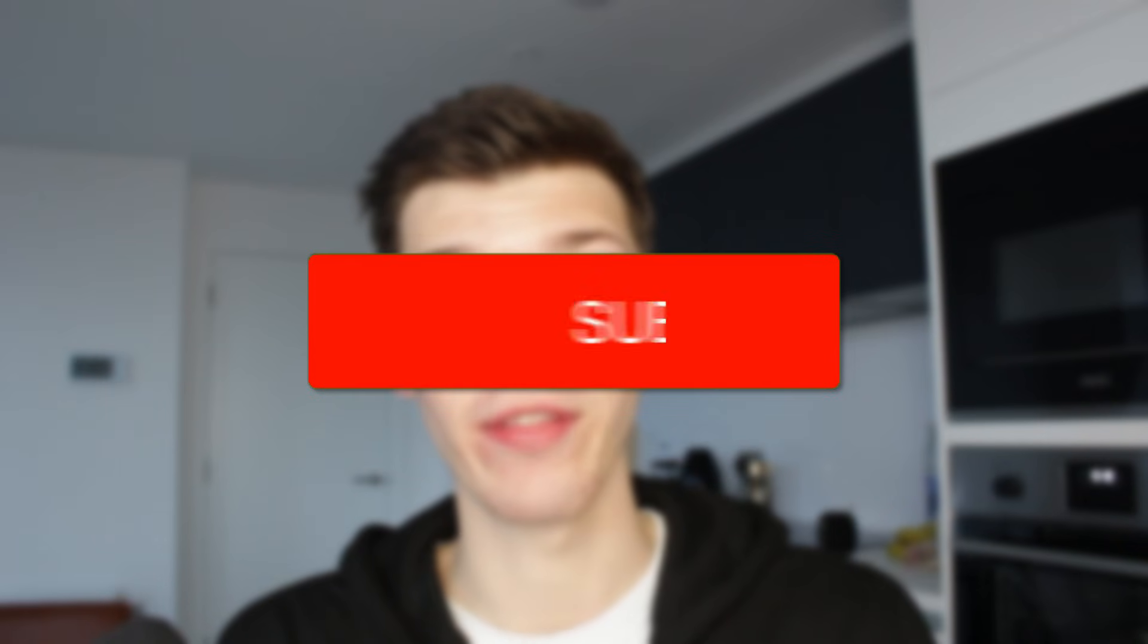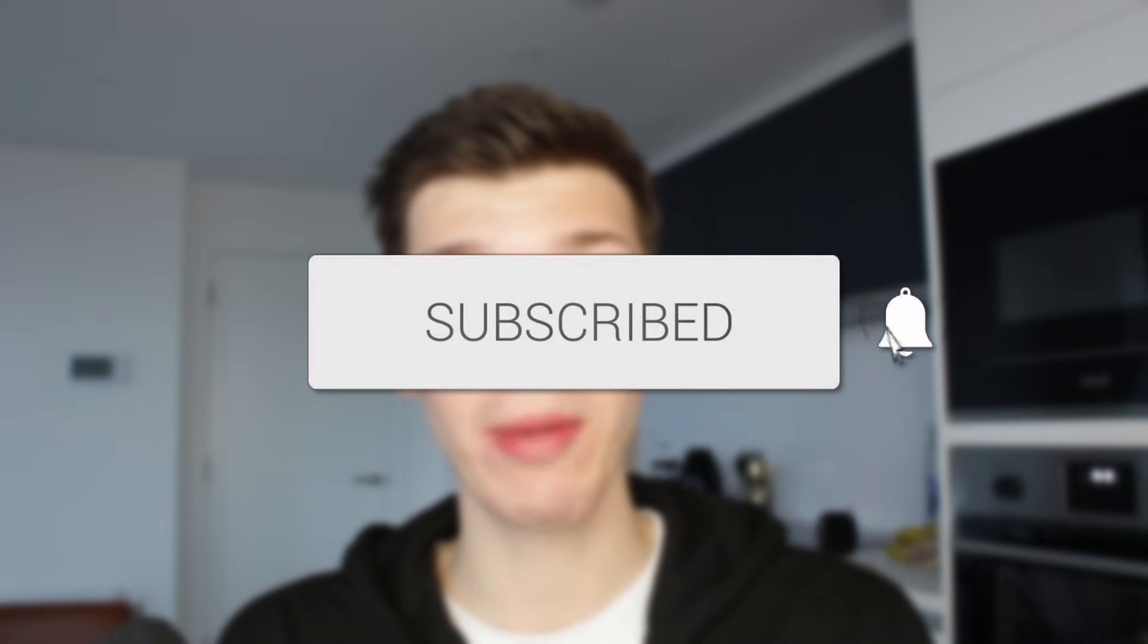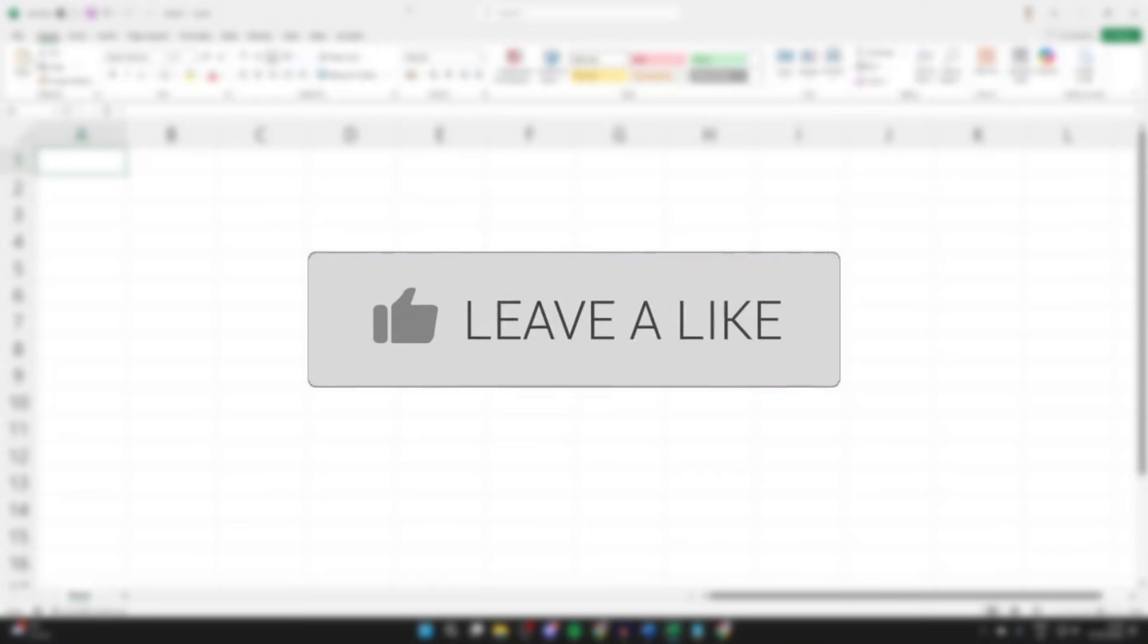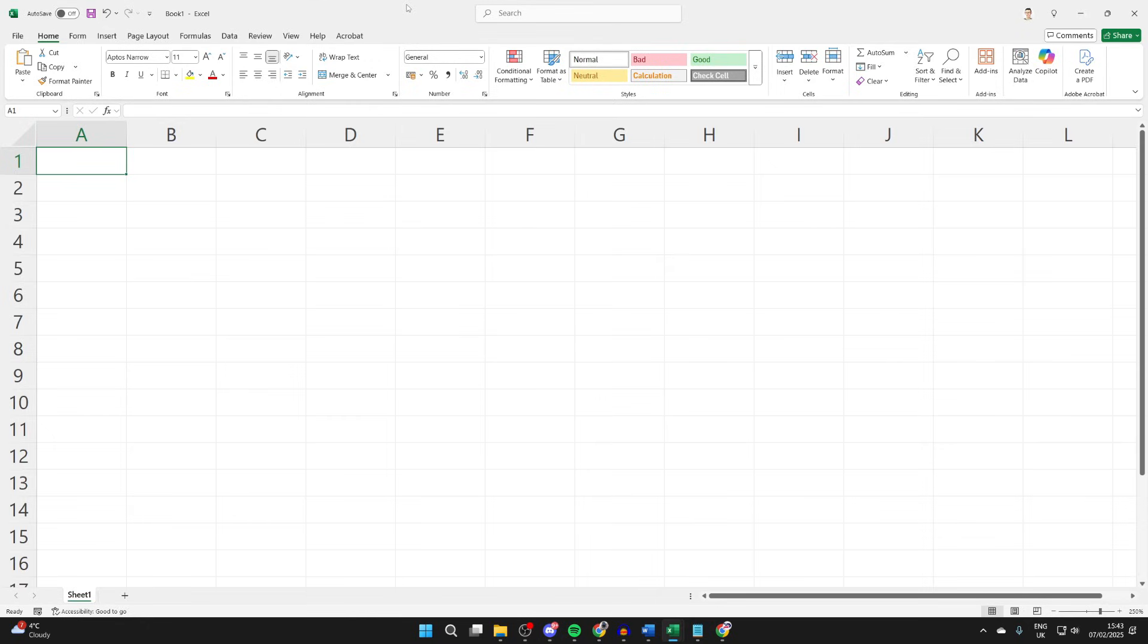We'll guide you through how to add a calendar date picker in Excel. If you find this useful, then please consider subscribing and liking the video. A calendar date picker makes it quick and easy to use and add dates in Excel.